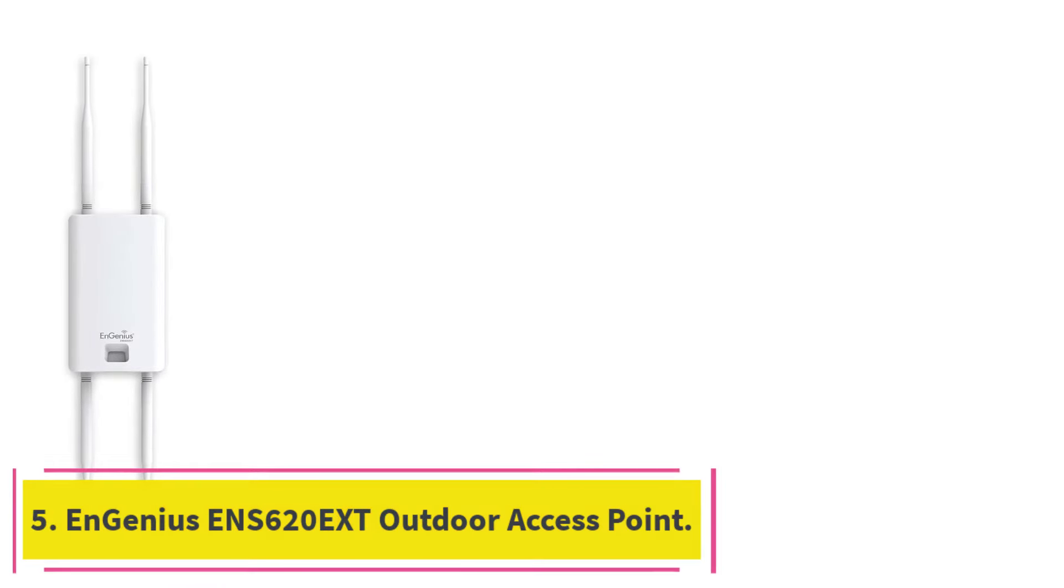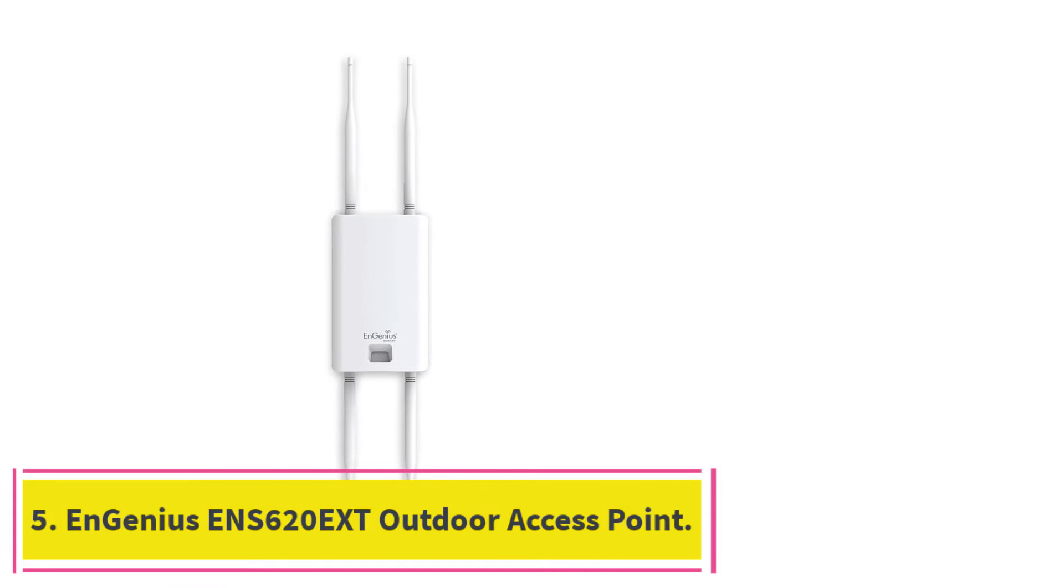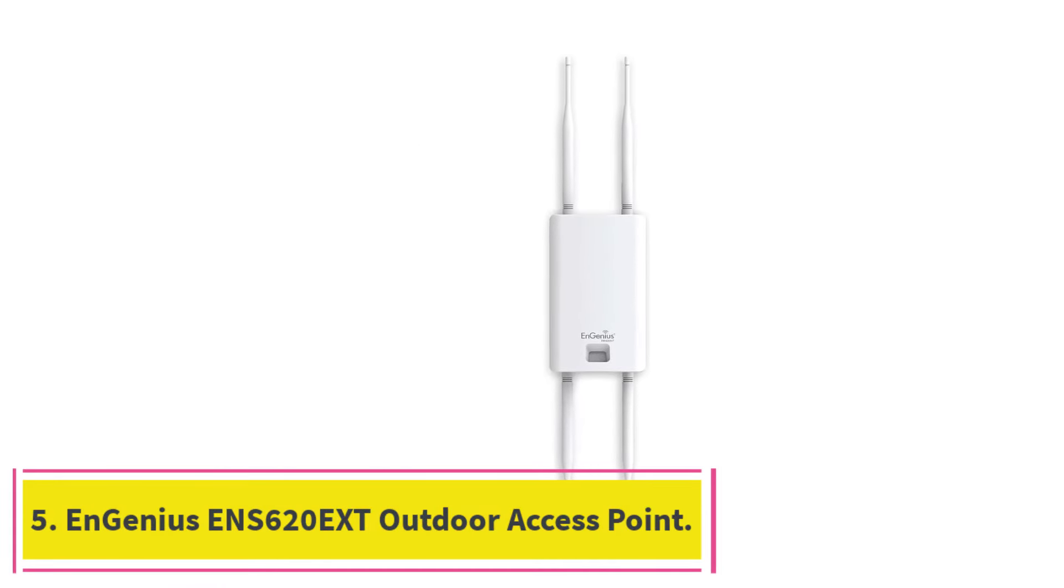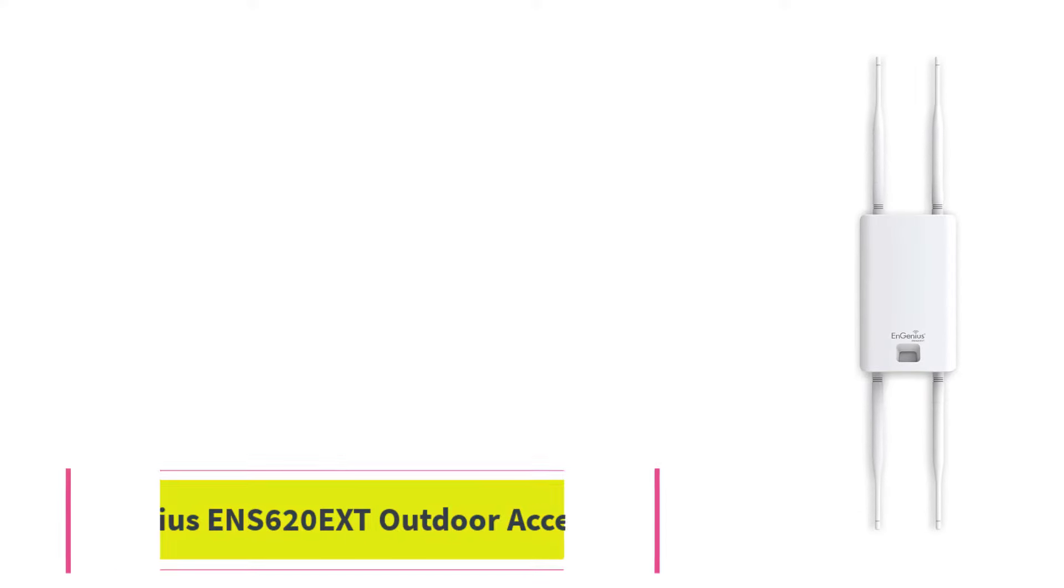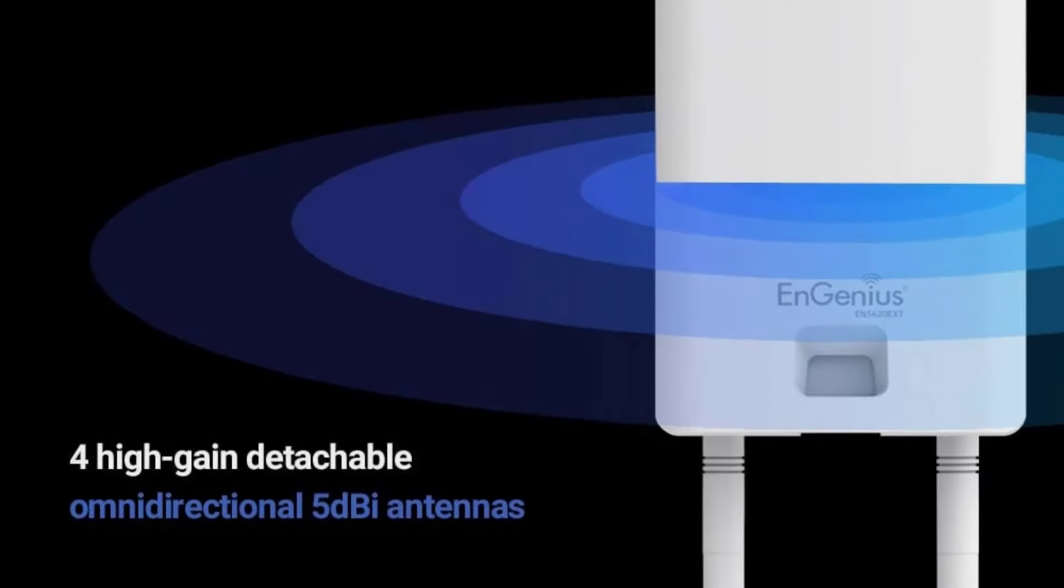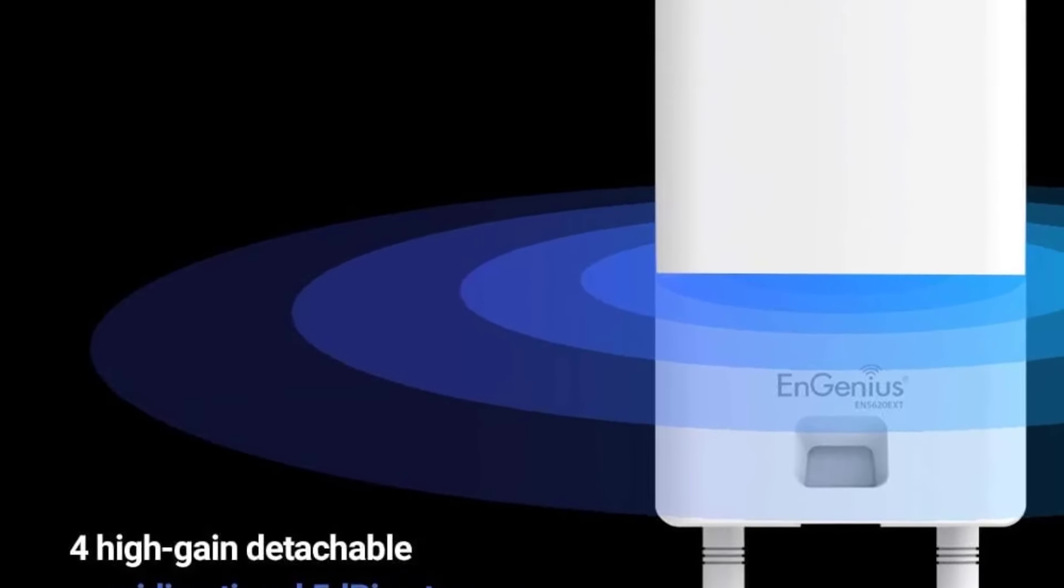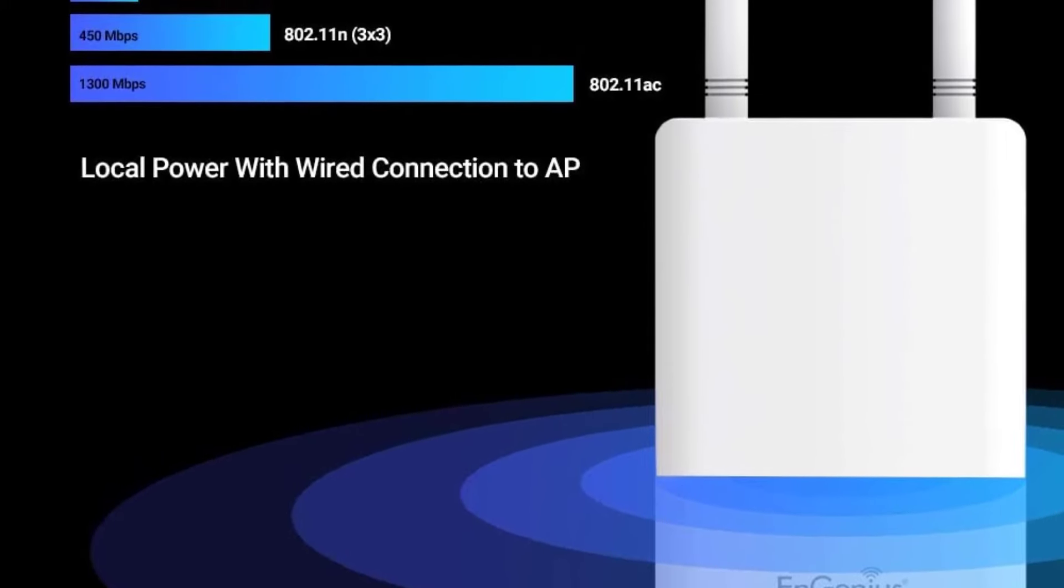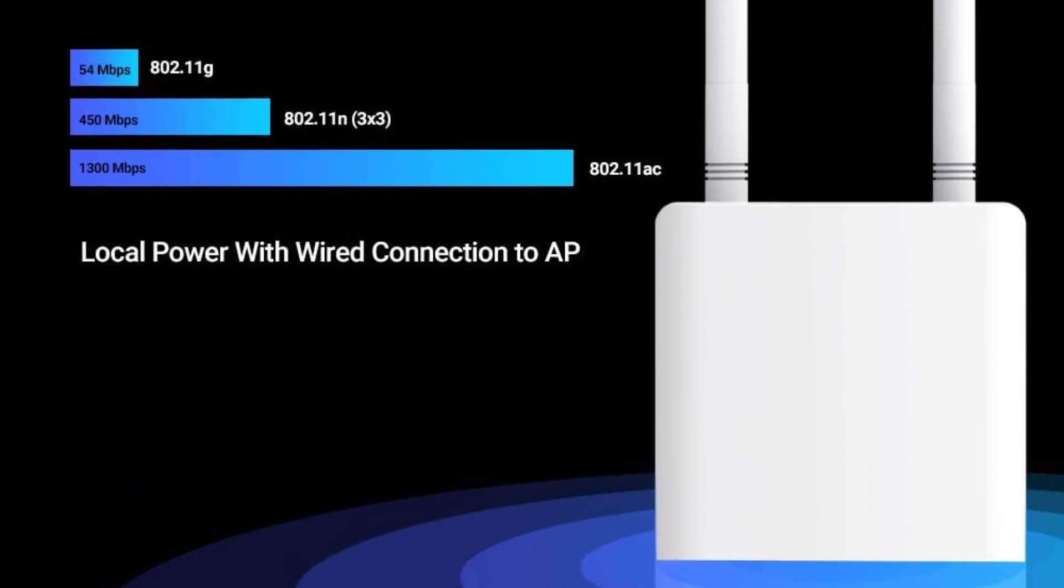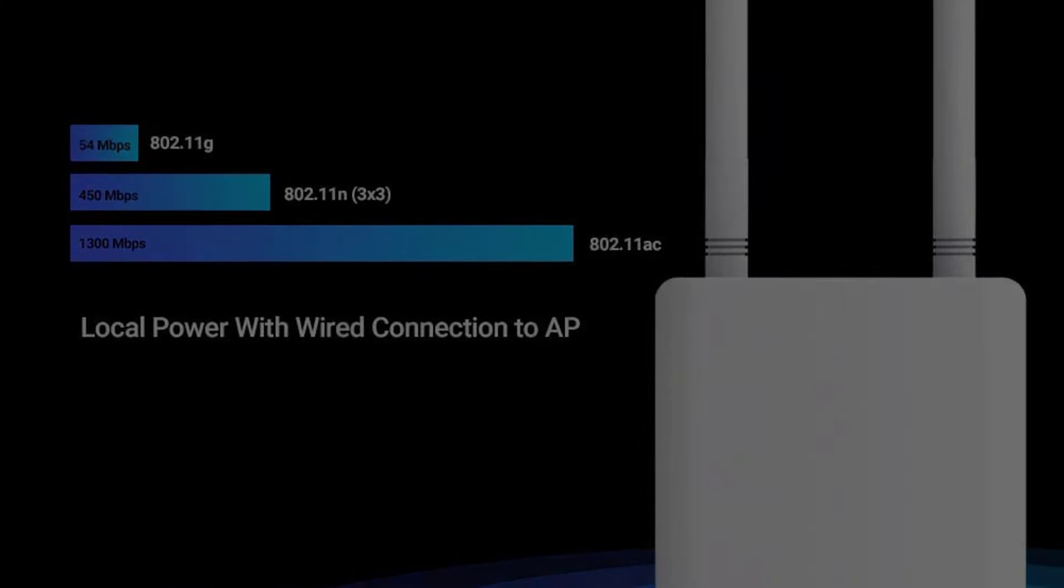At Number 5, ENGenius ENS620 EXT Outdoor Access Point. The ENS620 EXT from ENGenius can act as an access point, bridge, mesh, range extender, or repeater, so it's like having multiple tools in one.